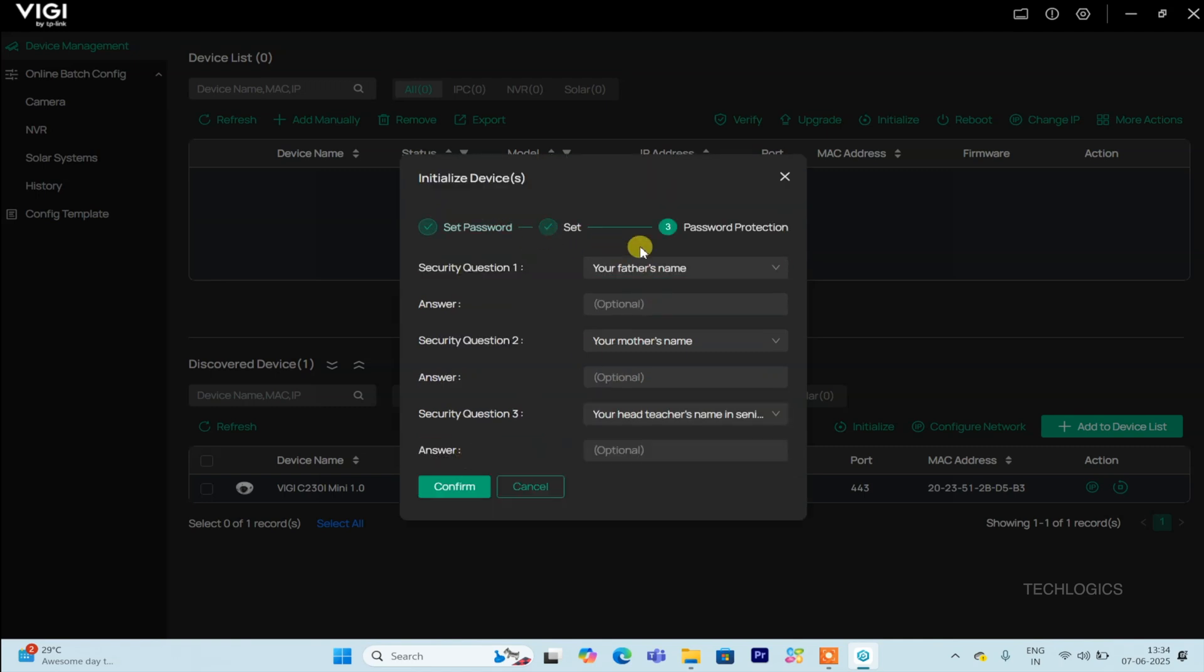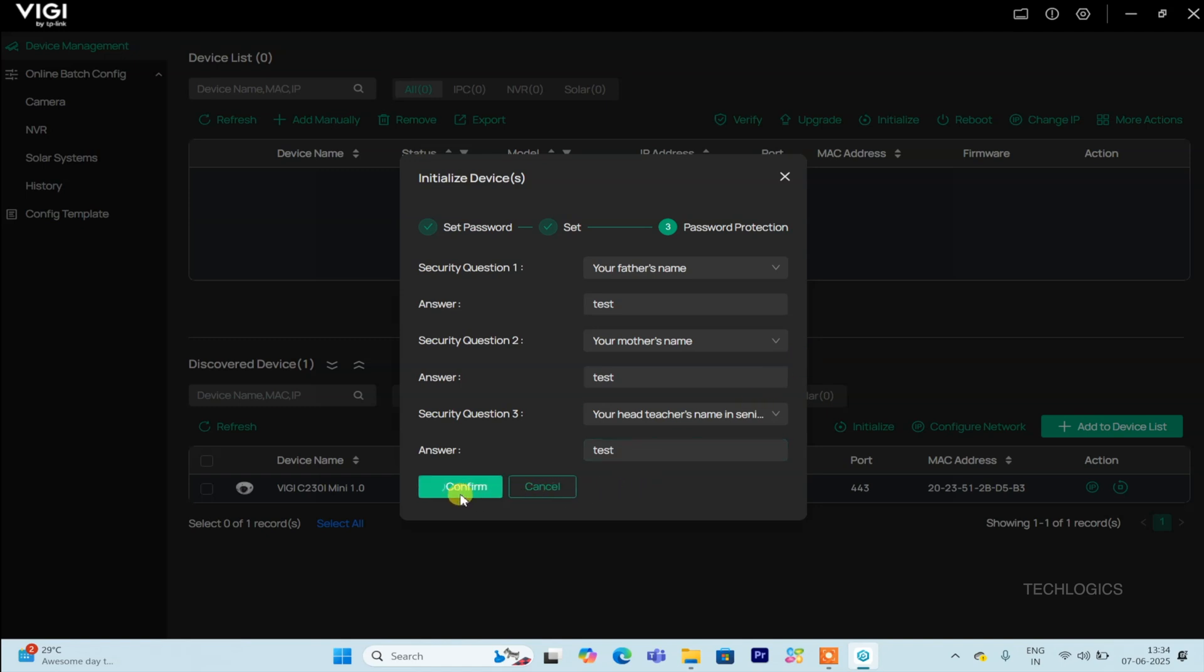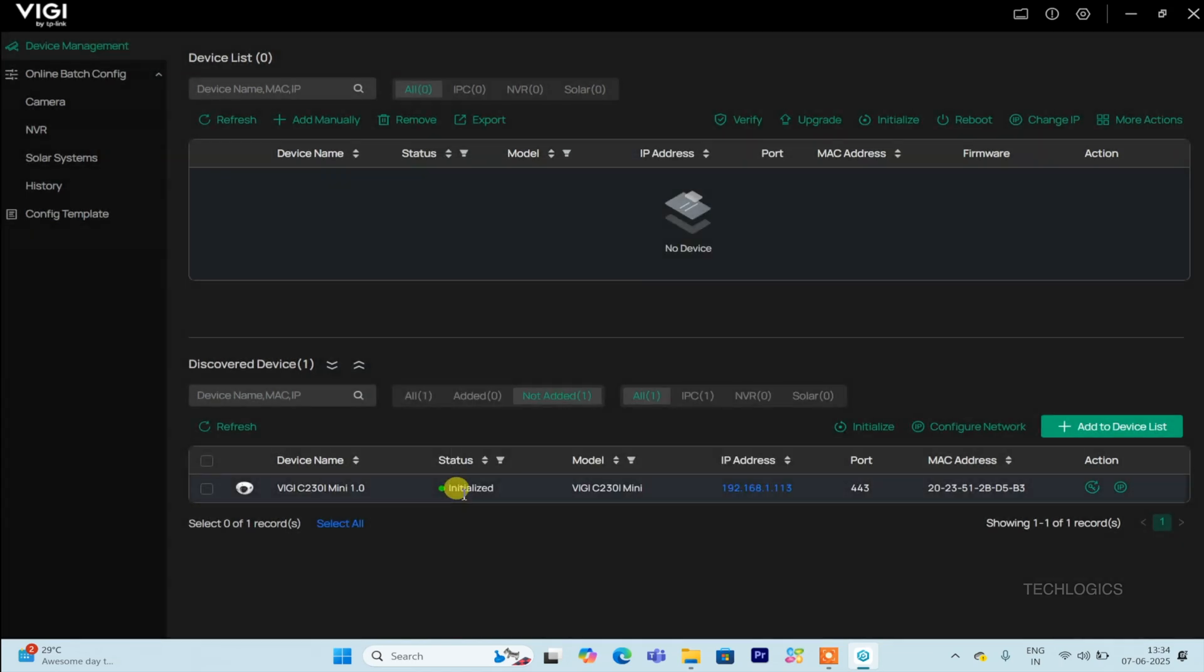Next, you'll be prompted to answer a security question, which is important for password recovery in case you forget your login details in the future. Once you've selected and answered the security question, click the Complete button to finalize and complete the initialization process. This ensures your camera is secure and ready for further use.